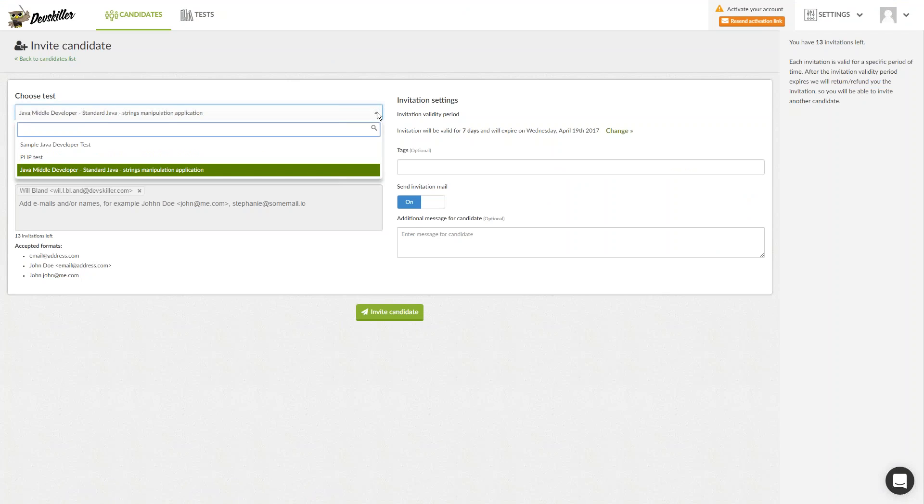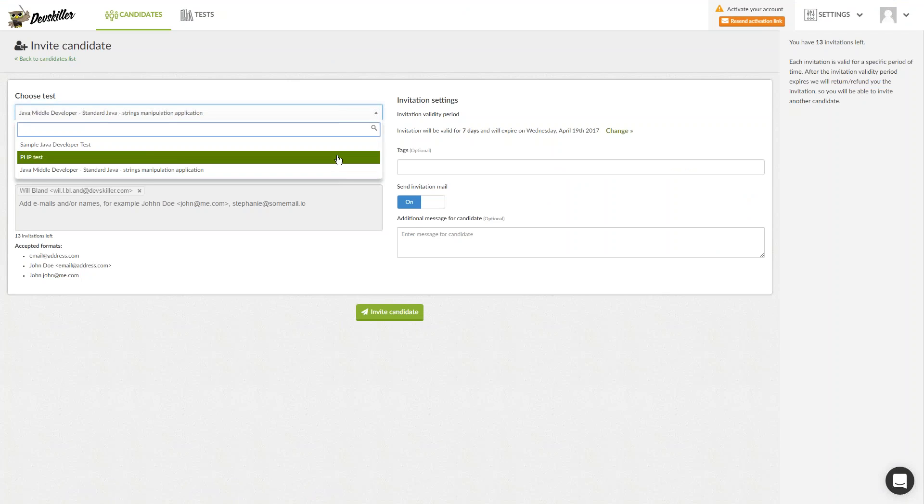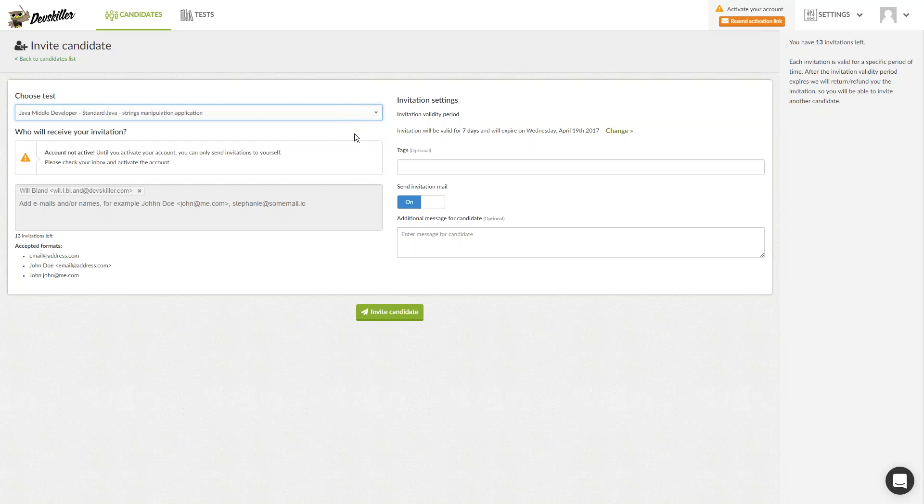However, you can change that by clicking on the bar and selecting other tests from the drop-down menu. Below the bar, you can type in the emails of candidates you want to invite. You can invite a single candidate or invite candidates in bulk by using the comma to separate their email addresses. Below are listed the accepted formats of the email addresses.